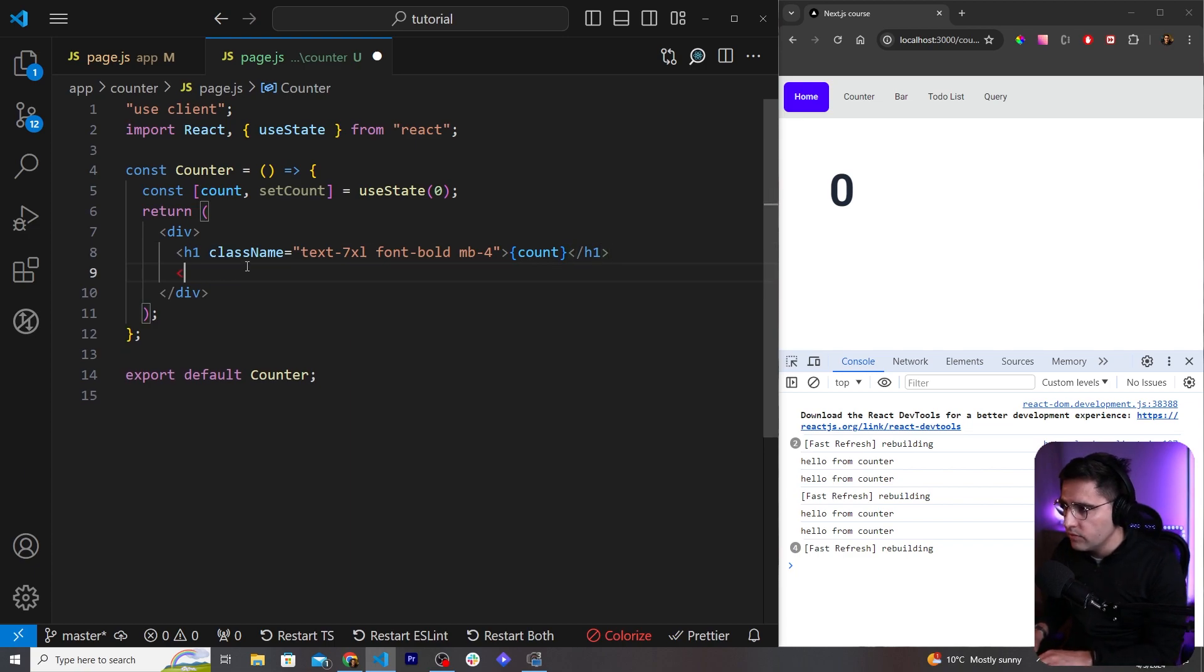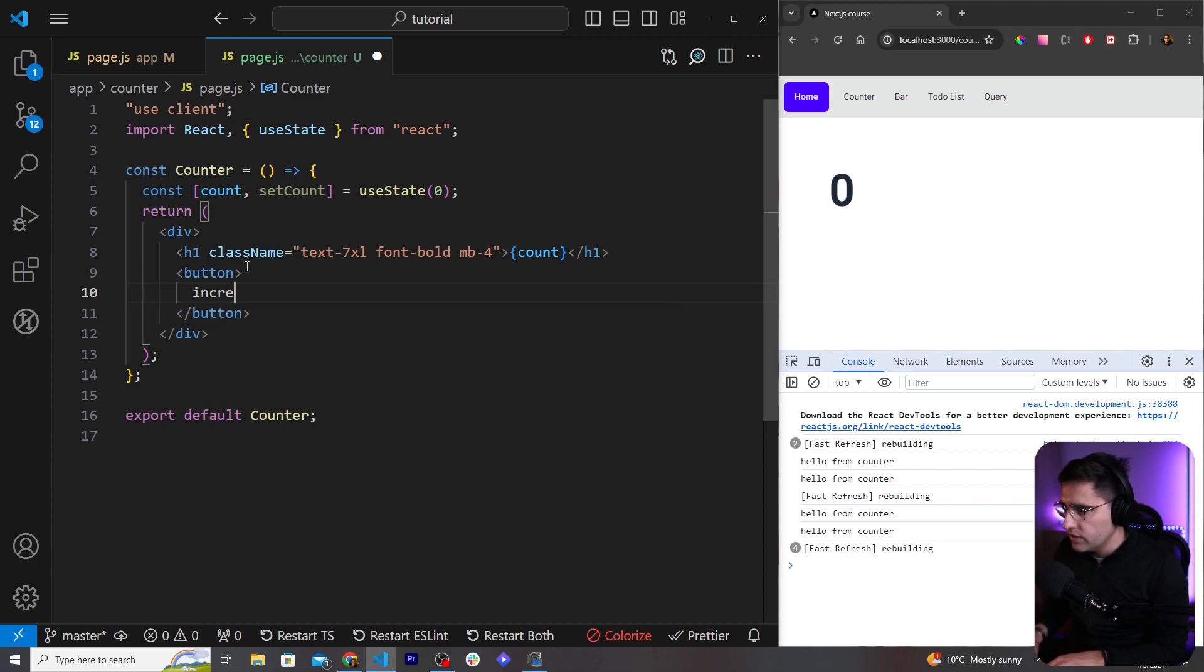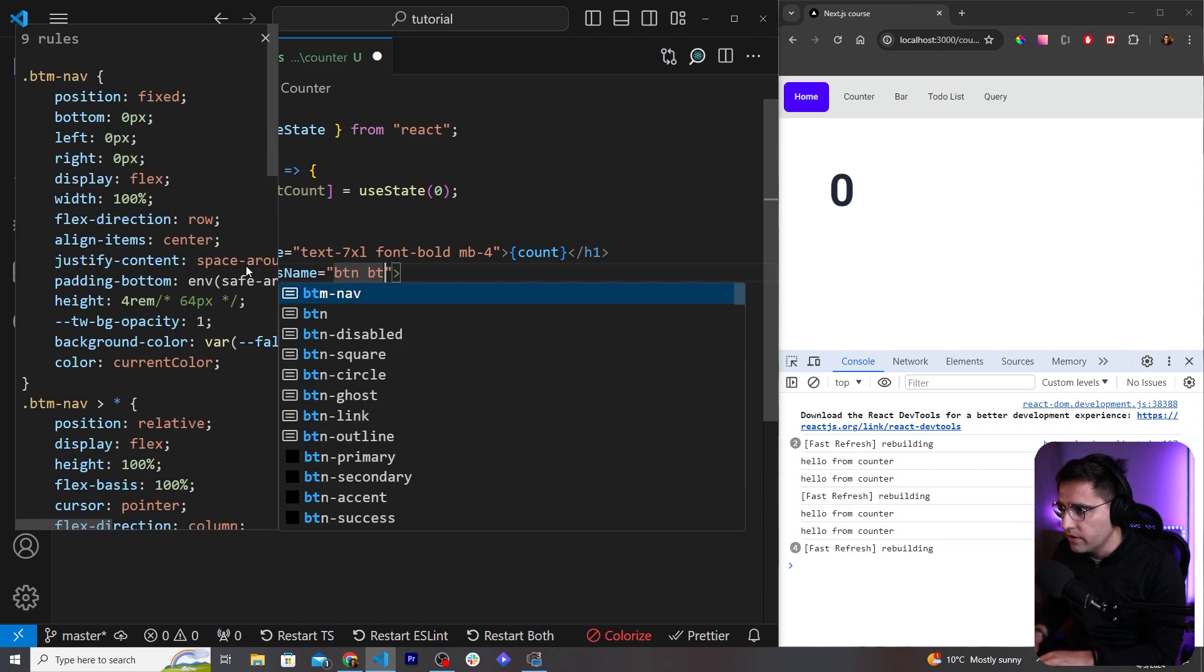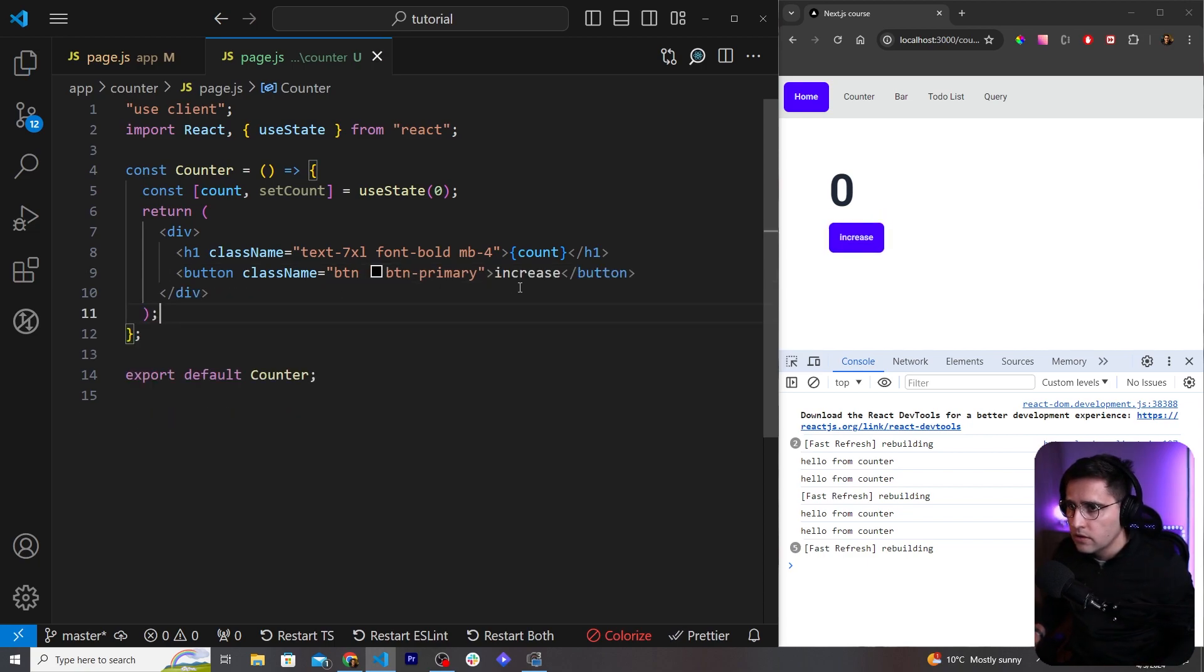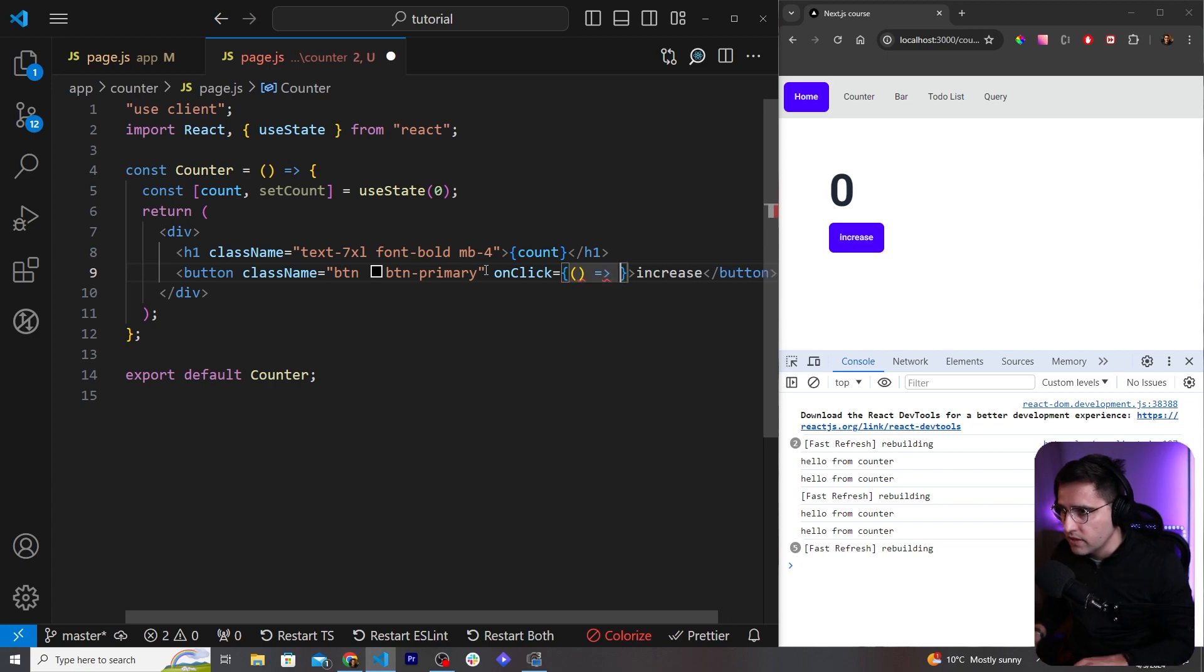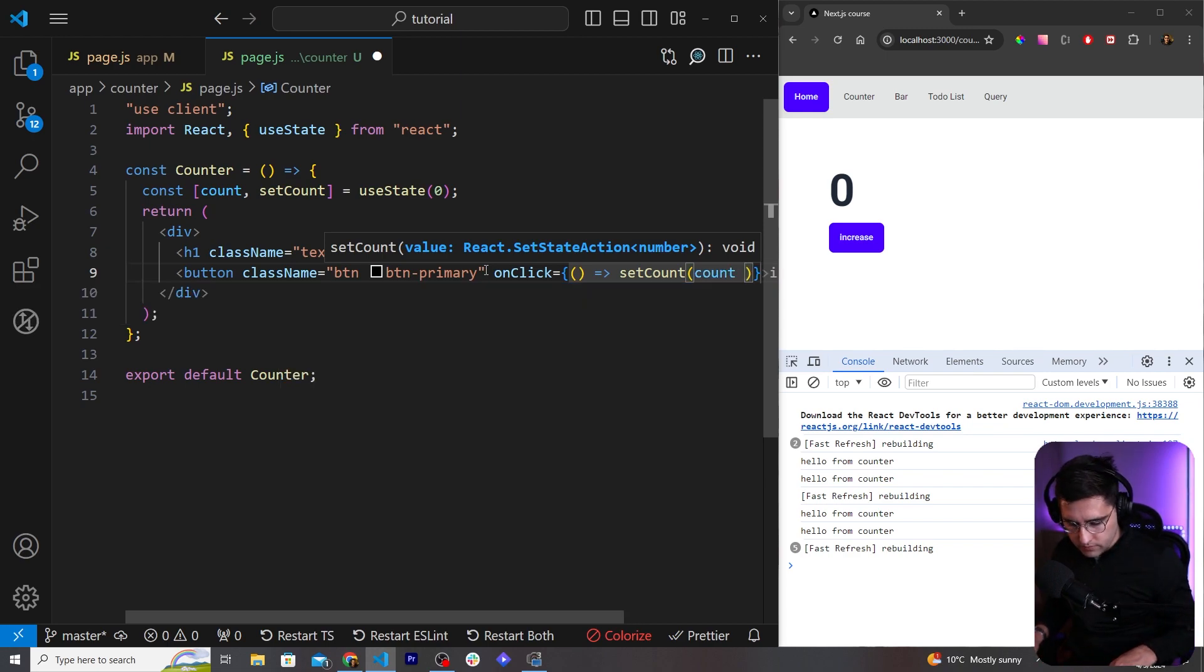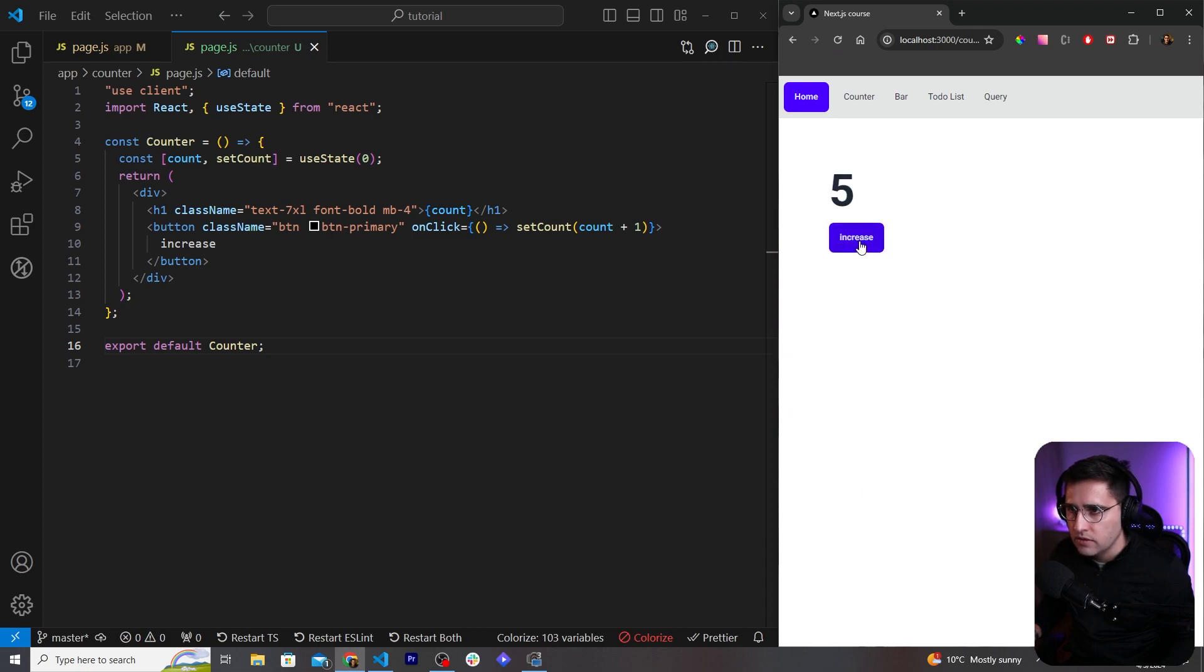And below that we're just going to create a button. This button is going to obviously increase the count. So let's say 'Increase' and let's add some styling and let's use button-primary from Daisy UI. Like so, and now let's add the functionality. So what we're going to do is onClick - need to practice right, so practice makes perfect and it also stays in your memory, this is why we are repeating all of this. setCount and let's increase the count by one, plus one.